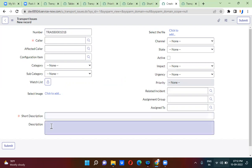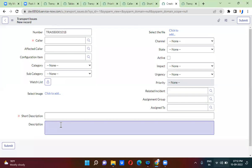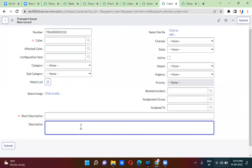So on the description field, whenever I open the form, it should show something like 'please enter something clearly here.' By default, the value should be shown in the description field without entering anything.